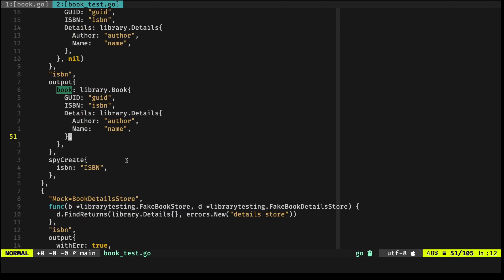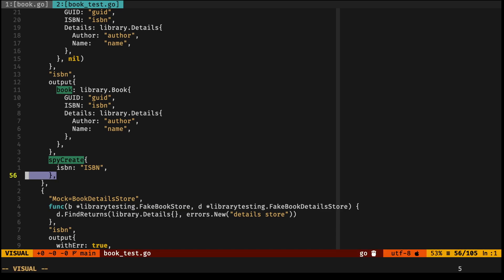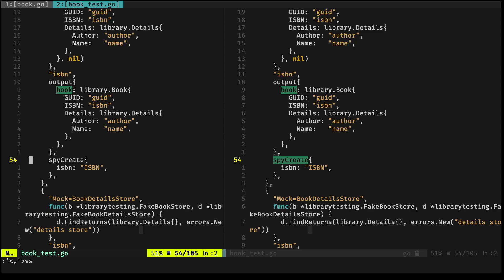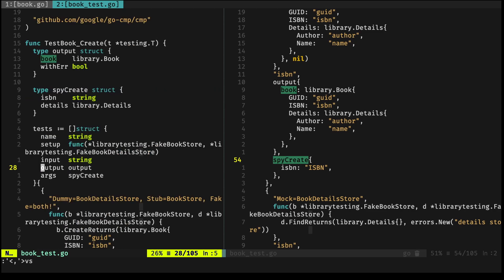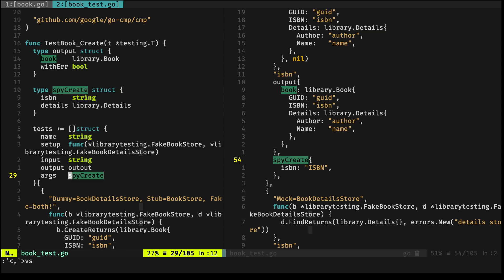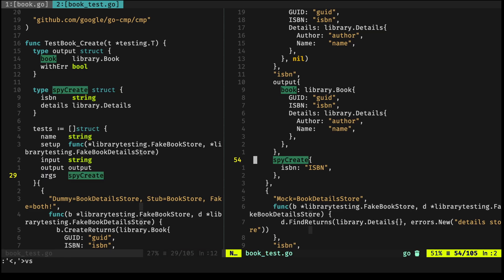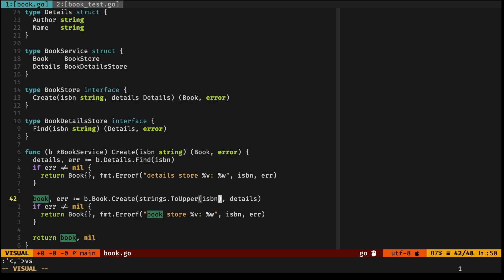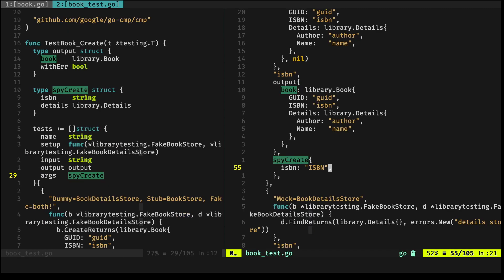Like I was trying to mention just now, the spyCreate type—if you go up a little bit—this Args field is a spyCreate, and the spyCreate has an ISBN and some details. The ISBN—what we're trying to test right here is that it's uppercase. Again, I'm jumping back and forward, but I want to just clarify that we have this uppercase ISBN right here.